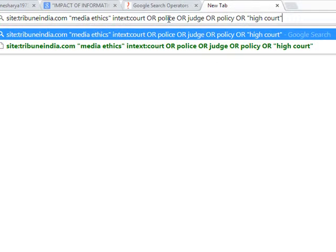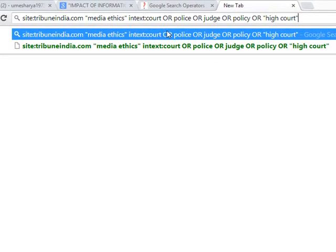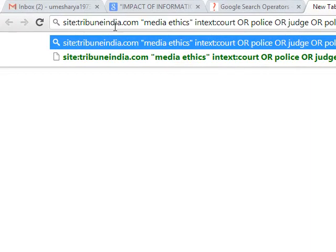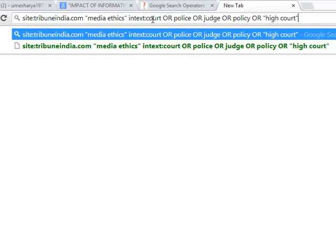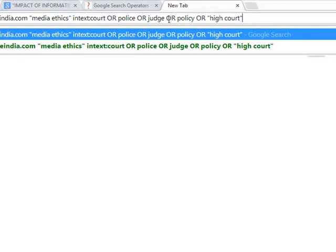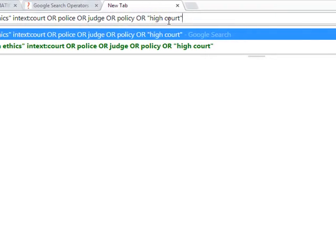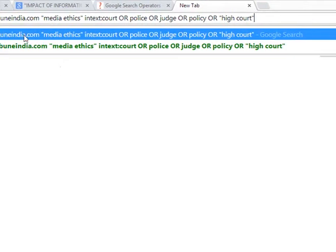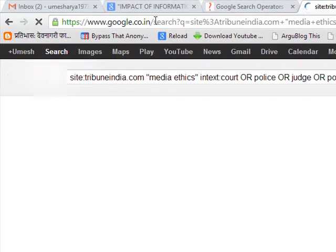Now see what we are trying to tell Google is that please search this website for these two words and in the text the word court or police or judge or policy or high court should be present. So if we search this way then see the result.